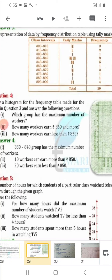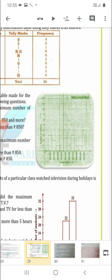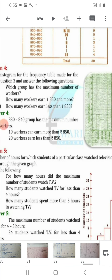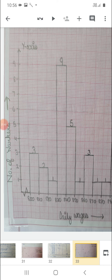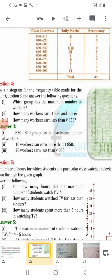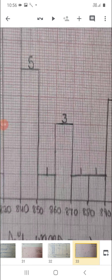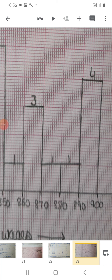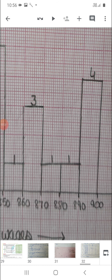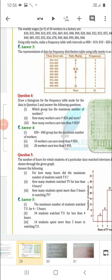The questions on the basis of this histogram: first, which group has the maximum number of workers? Just see which group has the tallest bar — that is 9, meaning the group 830 to 840 has the maximum number of workers. Then, how many workers earn 850 rupees and more? Count from 850 onwards: 1 + 3 + 1 + 1 + 4 = 10 workers.